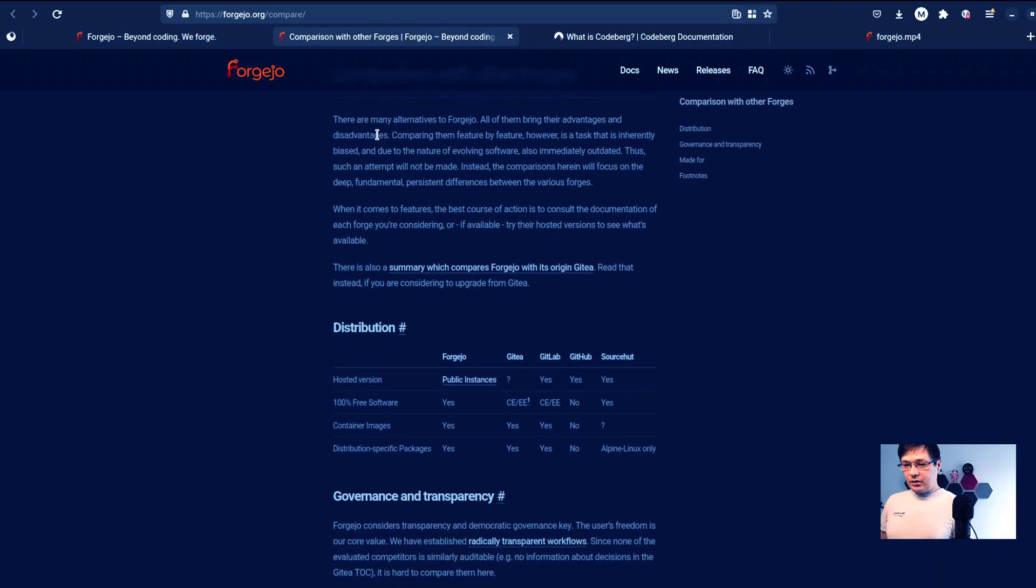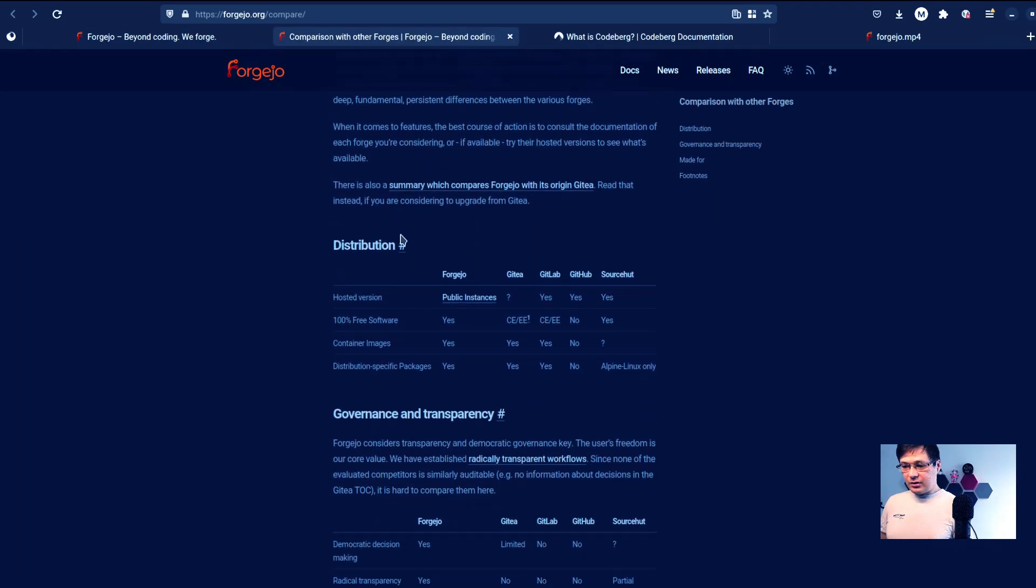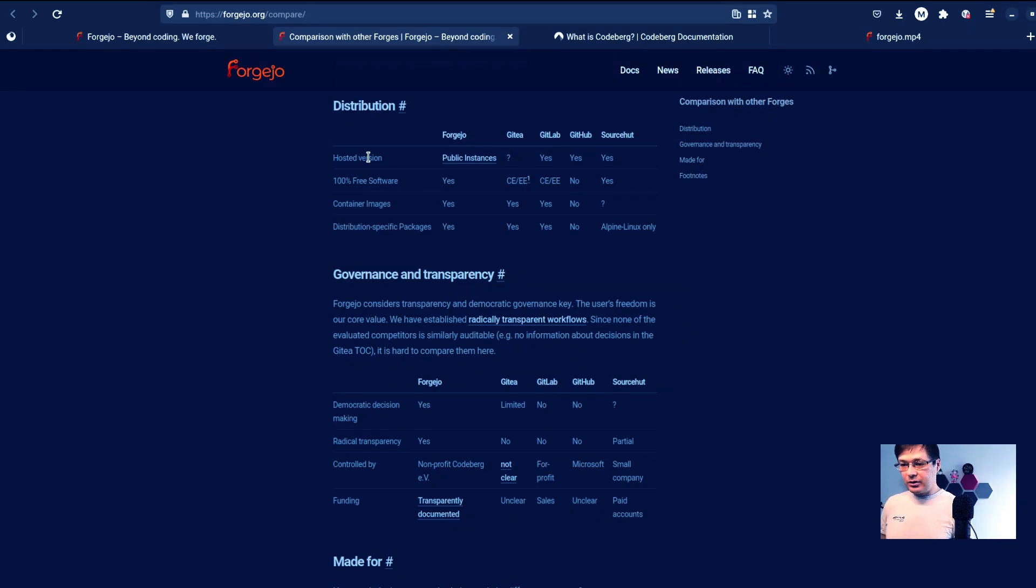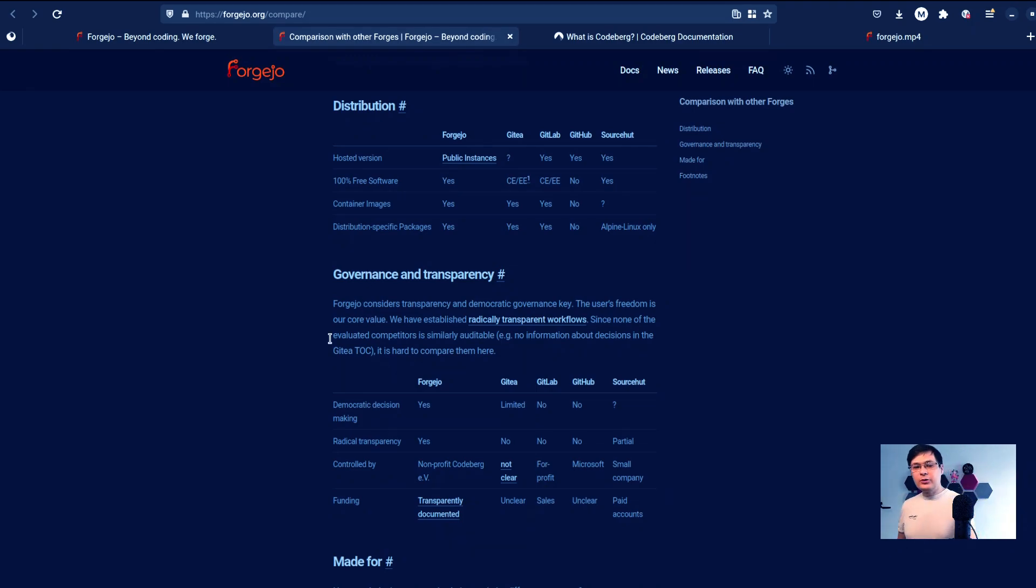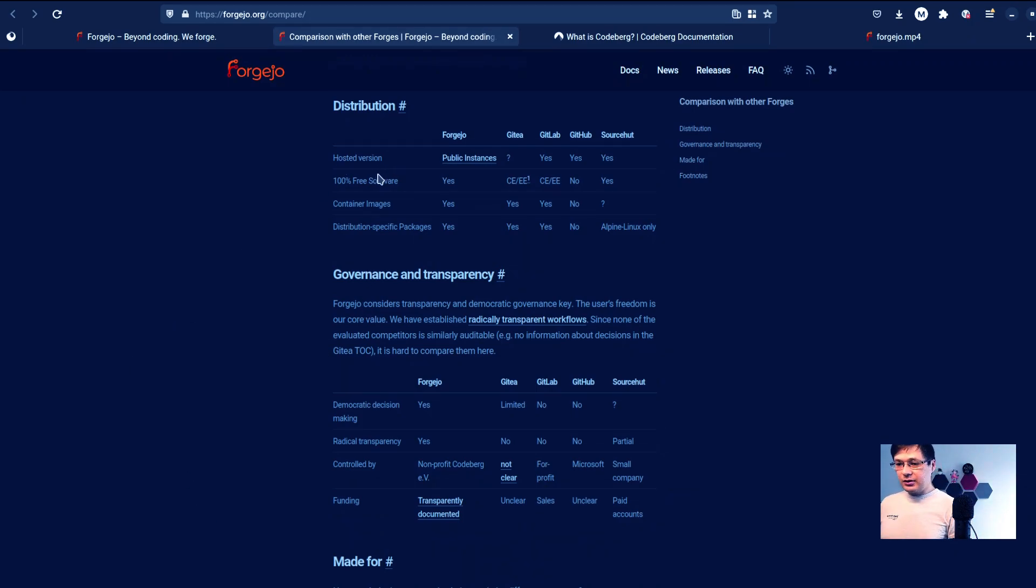And how about how it compares with other forges? Let's take a look. There are many alternatives and they have this really interesting table here. So because our channel is mostly open source and self-hosting, very interesting to see this comparison here.